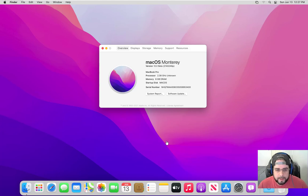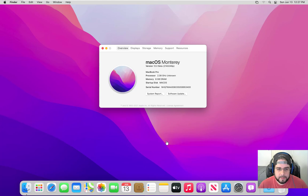Hello everybody and welcome back. In today's video we're going to install macOS Monterey on VMware Workstation 16.